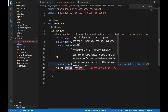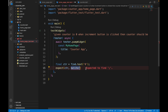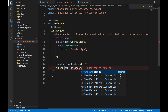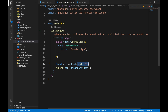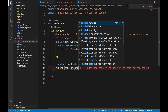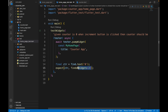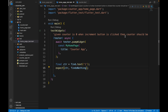Then we call expect passing in counter. The matcher is findsOneWidget, which checks if exactly one widget was found matching the text zero. If there are two widgets, we'd use findsNWidgets(2). If there should be none, we use findsNothing. For text being one initially, we expect findsNothing because the app starts at zero — only after incrementing will it become one.